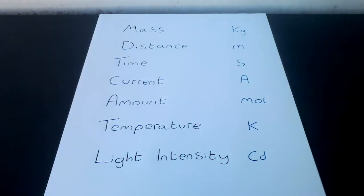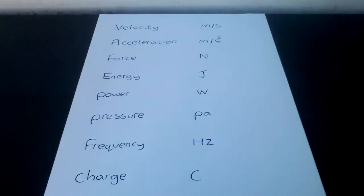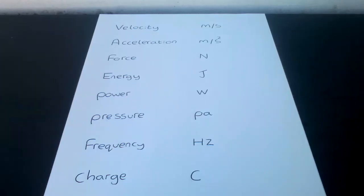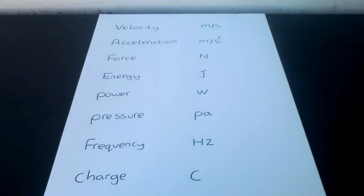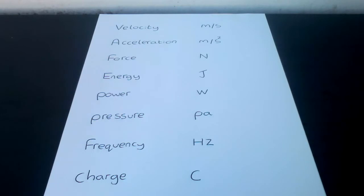Here are some of the derived units. Velocity in meters per second, acceleration in meters per second squared, force in newtons, energy in joules, power in watts, pressure in pascals, frequency in hertz, and charge in coulombs.